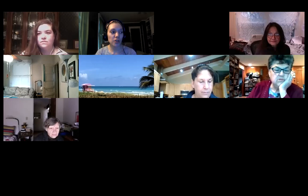Everyone is going to be muted while Elizabeth gives her presentation, but I do encourage you to utilize the chat box to ask questions. Welcome, Elizabeth.